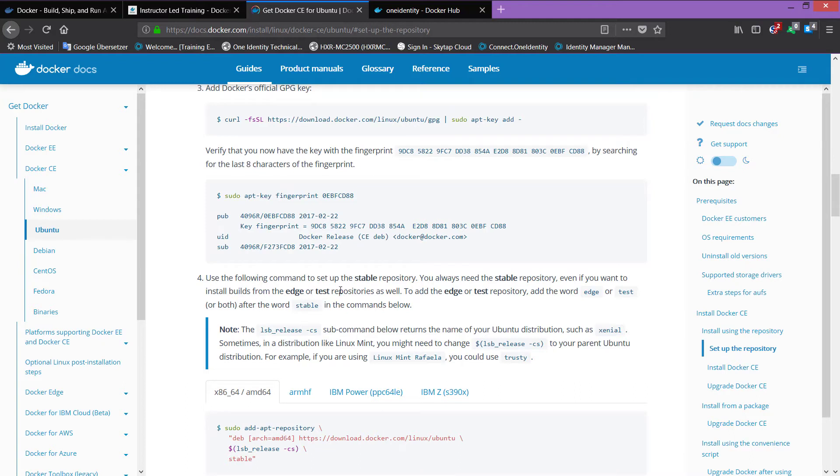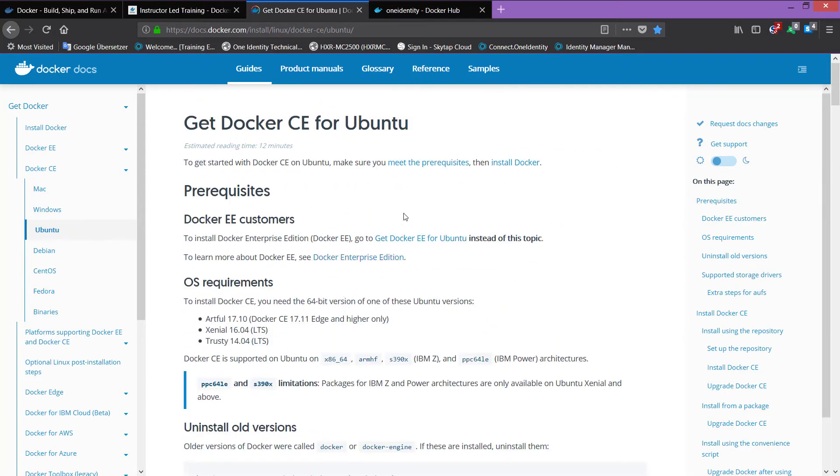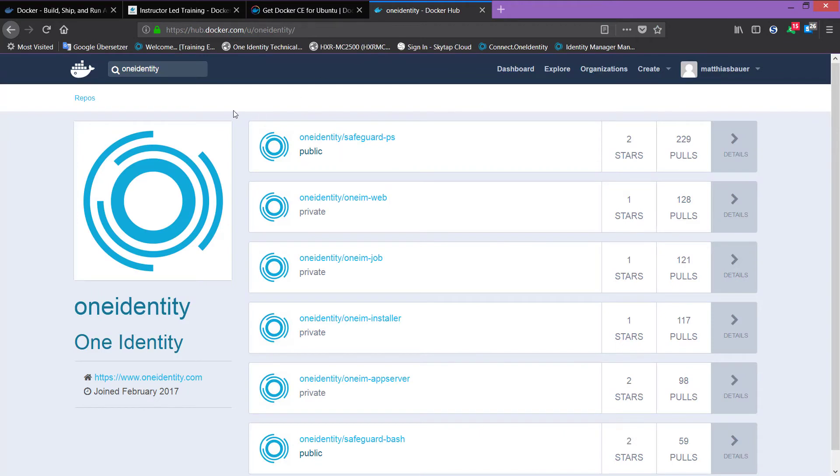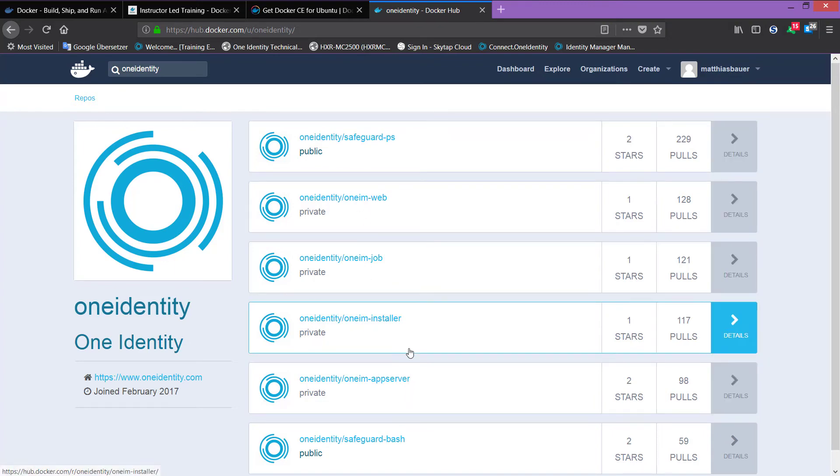Once all of that is done, then you can use the next page, which is the Docker Hub. On the Docker Hub, you will find the images. You can see here the Docker Hub. There is One Identity. If you search for that, you will get the containers, and these container images here are the stuff you can then use from the Docker Hub, directly download them and install them.